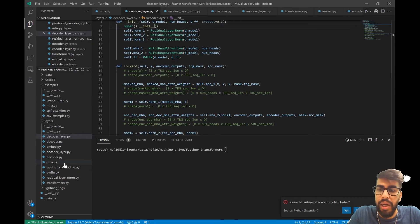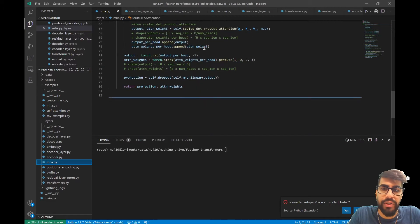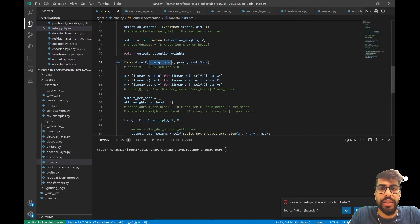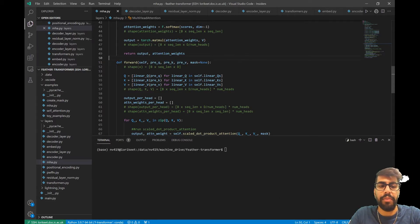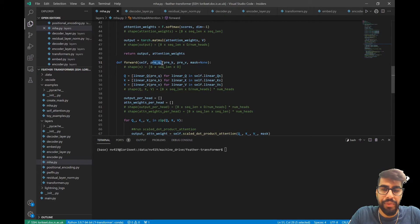We've already seen our multi-head attention class, and I pointed out in one of the previous videos that we have this distinction where we feed in the inputs as pre-Q, pre-K, and pre-V. The reason we do that is because of this encoder-decoder multi-head attention. K and V are going to come from the last layer of the encoder, and Q is going to come from the current layer of the decoder.